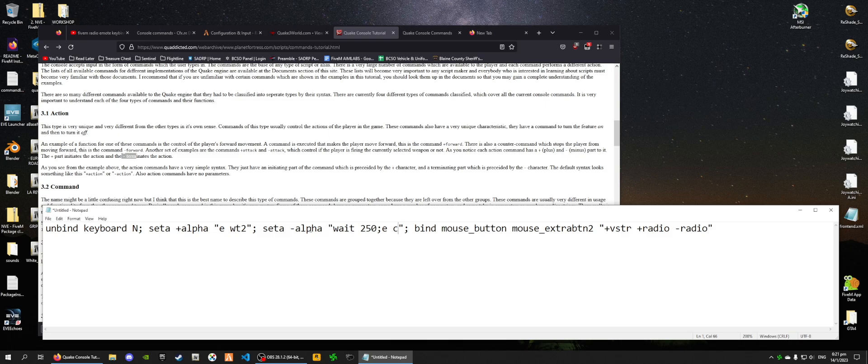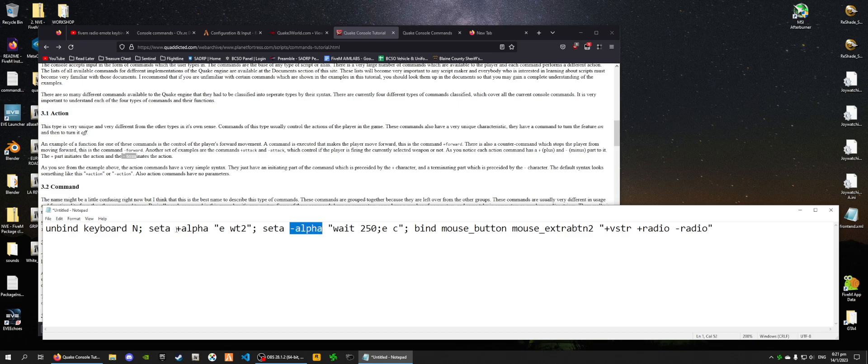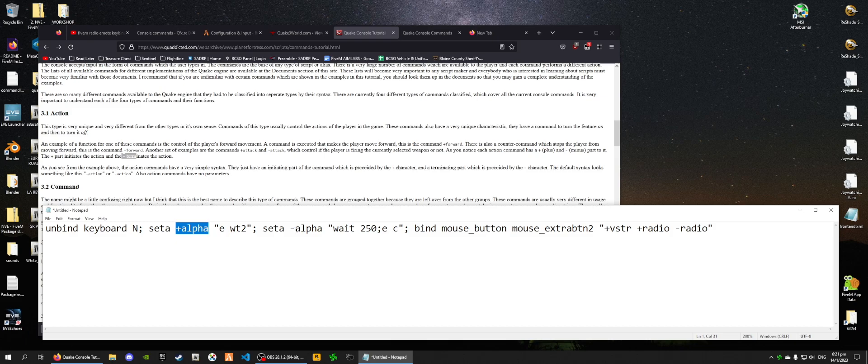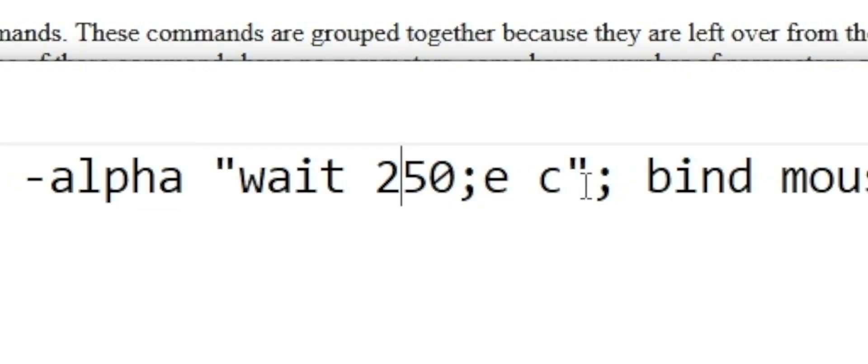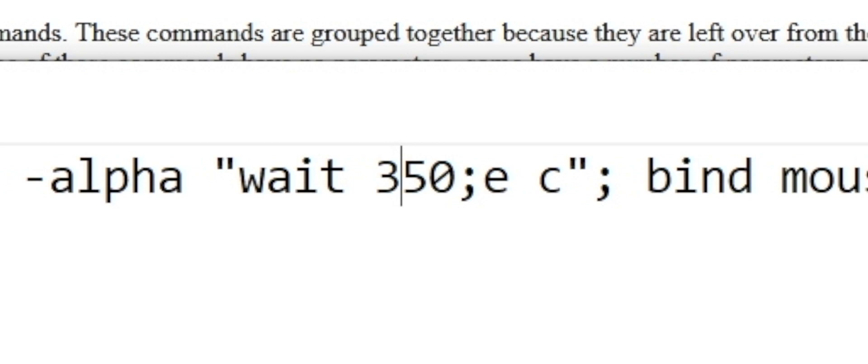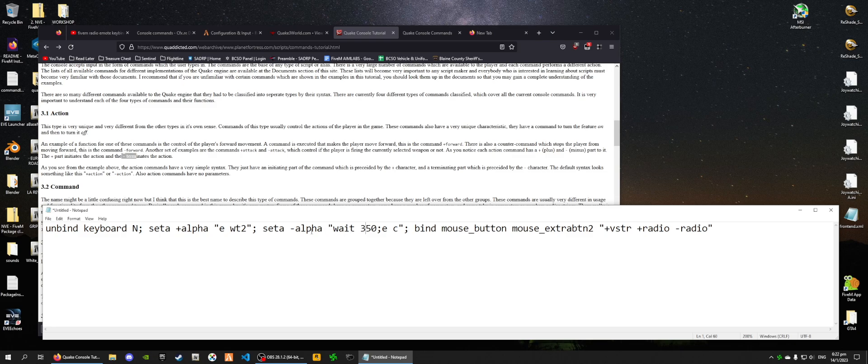So, what this does is it actually waits 250 something, I think, most likely milliseconds, maybe, and then cancels the radio emote. So, what we want to do is just make sure we have the same name, the plus alpha and the minus alpha. When you define a variable, always have a plus and minus in this case, because activating and deactivating. Anyway, you can also change this. I'm going to set this to 350. I want to let it last a little longer when I have released the radio keybind.